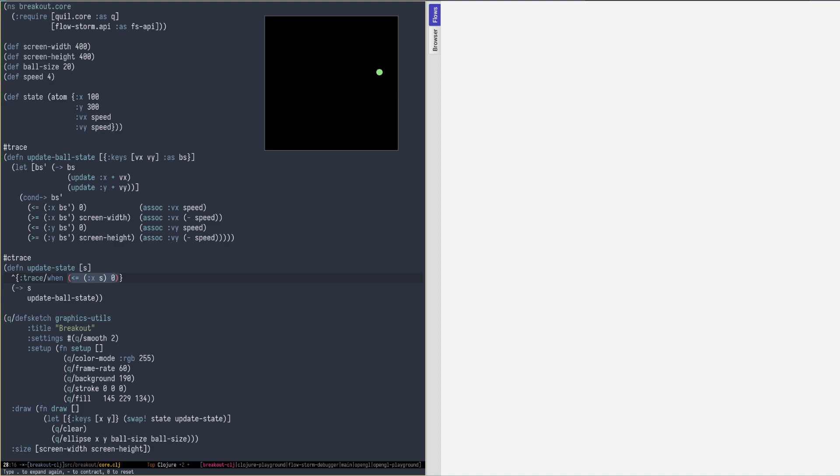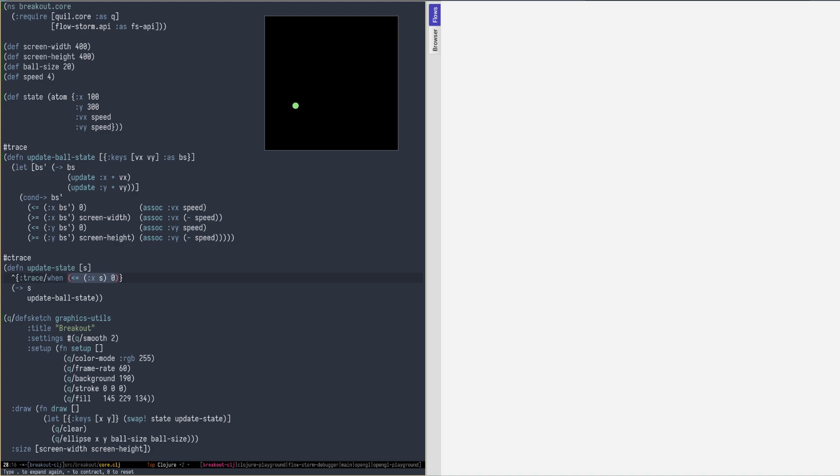Let's say we are only interested in debugging updateBallState and updateState when the ball hits the left wall. For this we can CTrace updateState and annotate the outer form so we only trace when X position is less than 0. We can then just trace updateBallState since it is being called from updateState, which is enabling and disabling traces.